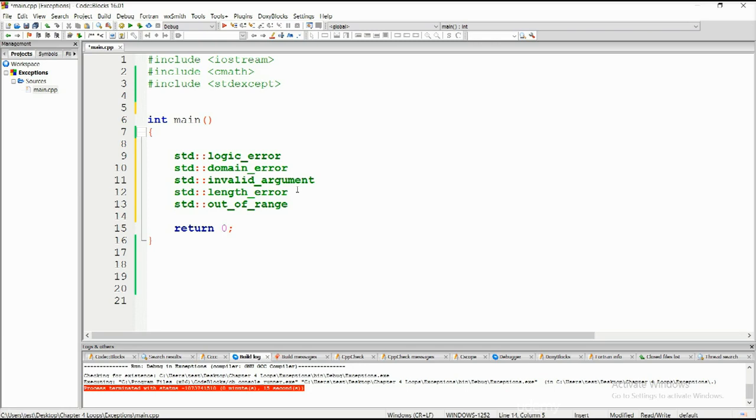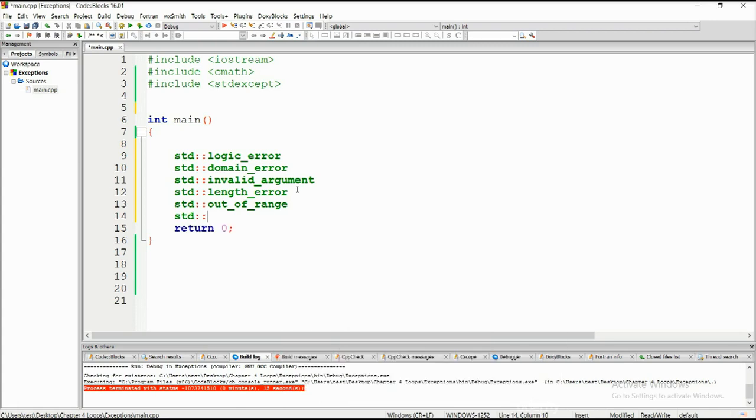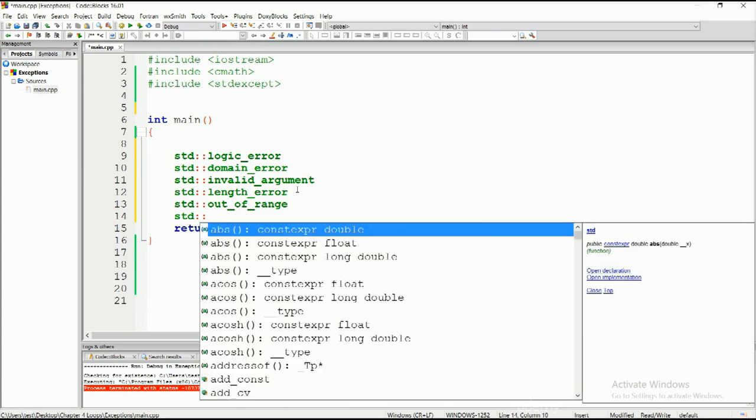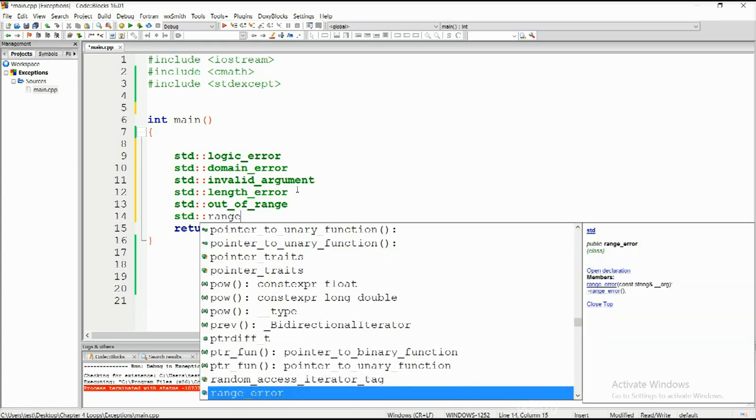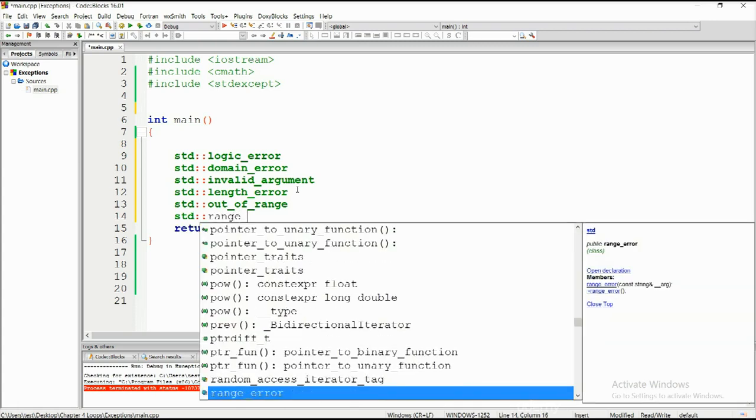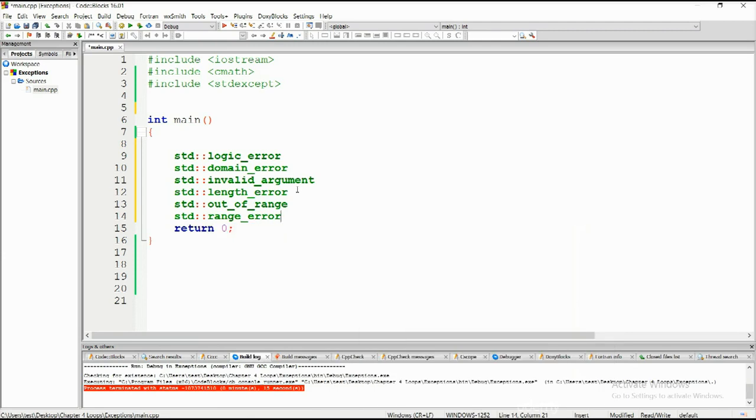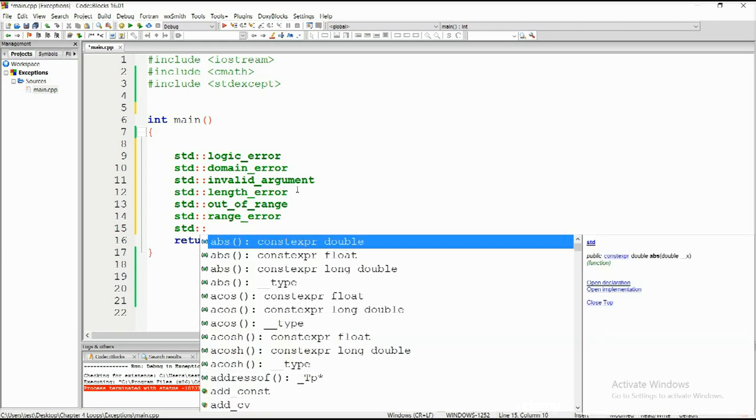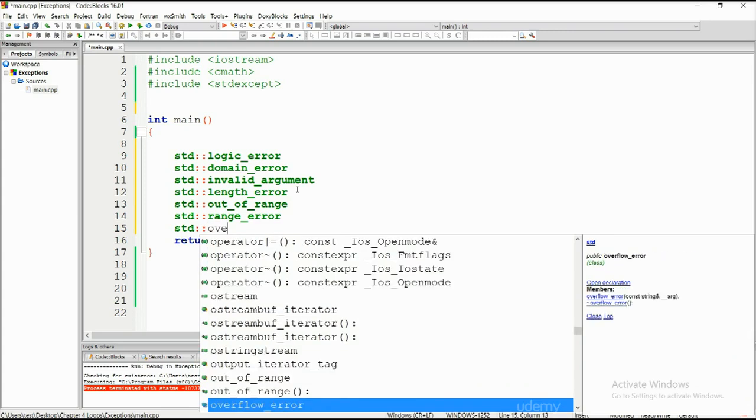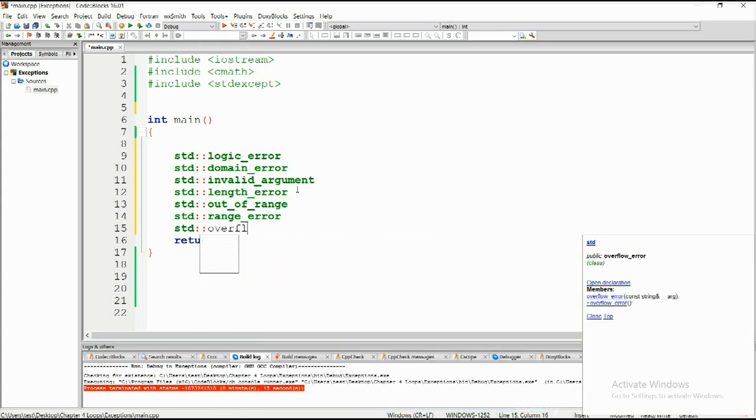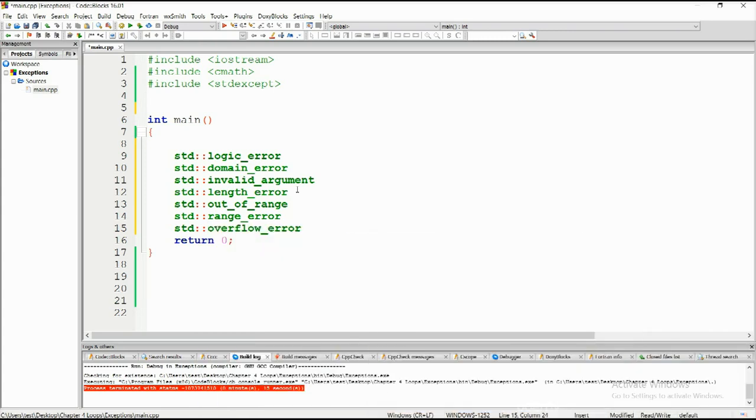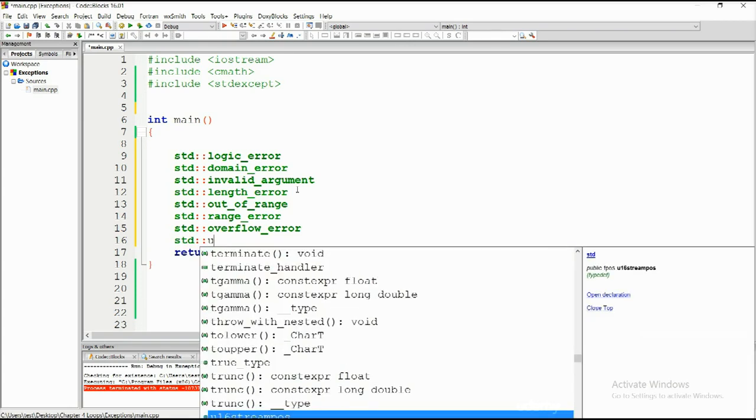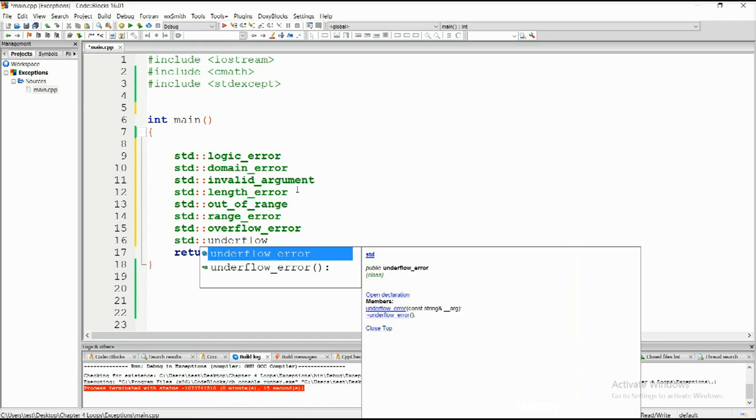If some of them you fail to understand just type them into your favorite search engine and you will get a lot of results or you just go into the Q&A section and ask. So std range_error, std::overflow_error and std underflow_error. Excellent.